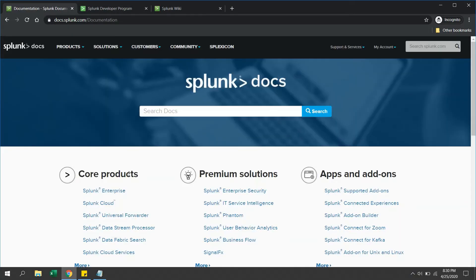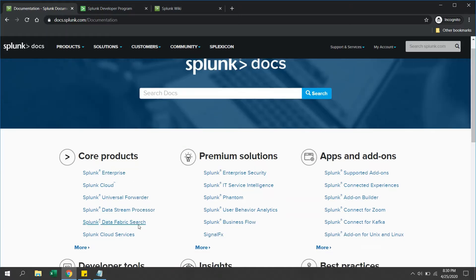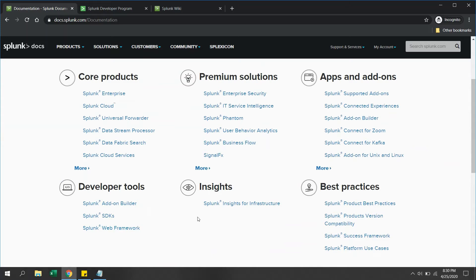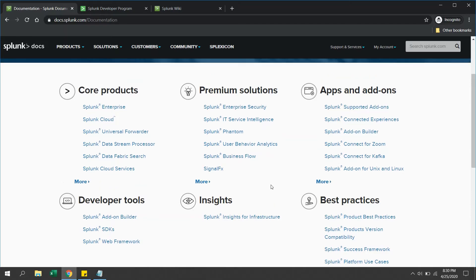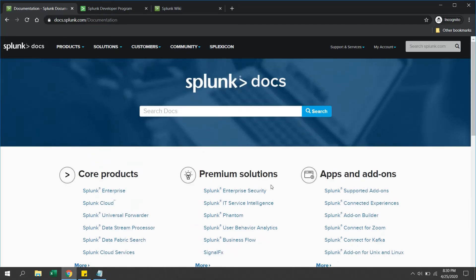Another very important site is Splunk docs where you can explore documentation by product, like Splunk Enterprise, Splunk Cloud, forwarder, etc. You will see various categories where you can explore documentation about developer tools, best practices about the products, and some add-ons and apps. This is also the best site you can refer while learning Splunk.